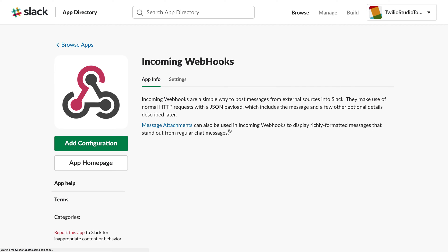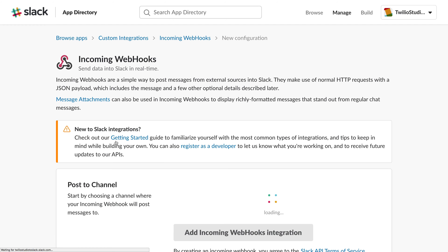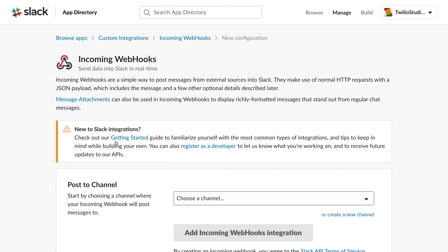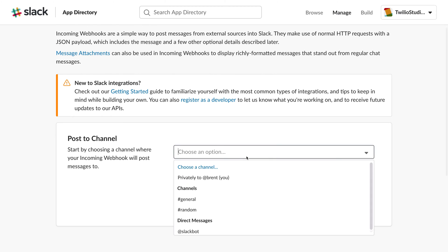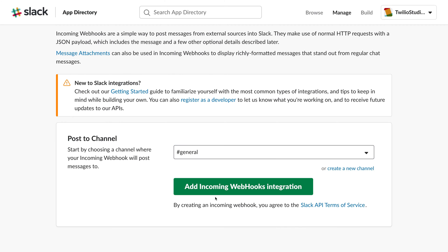We'll just make an HTTP post request with the text that we want to send to the channel. We'll need to add a configuration and pick the channel that we want to post to. I'm going to choose the General channel and then add the integration.